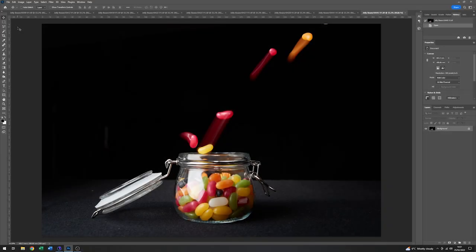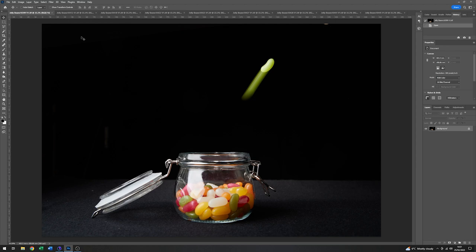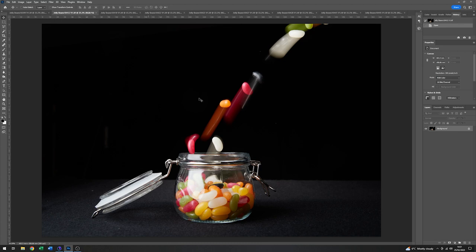Okay, so here we are in Photoshop and I've loaded up nine of the images that we captured earlier. So I'll just run through those. So this is a fairly classic example. So we've got a nice sharp jelly bean there and we've got a nice streak caused by the capture with the LED lighting.